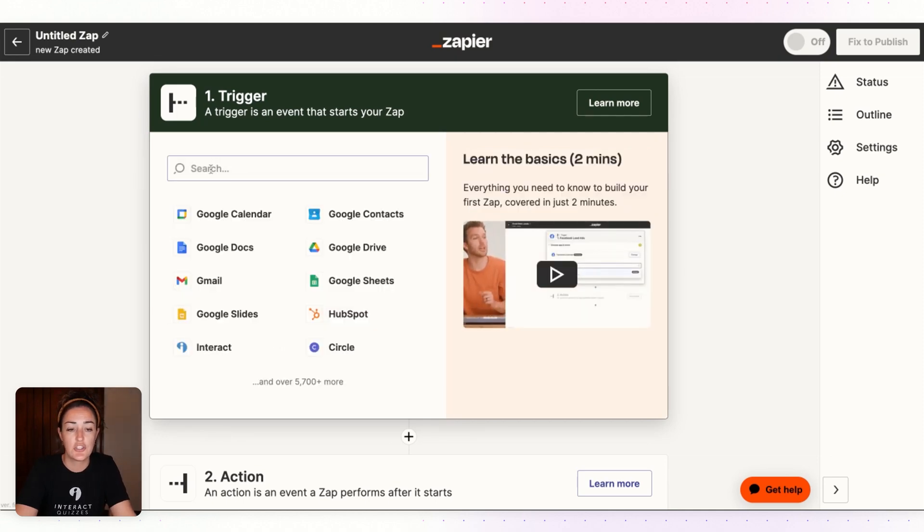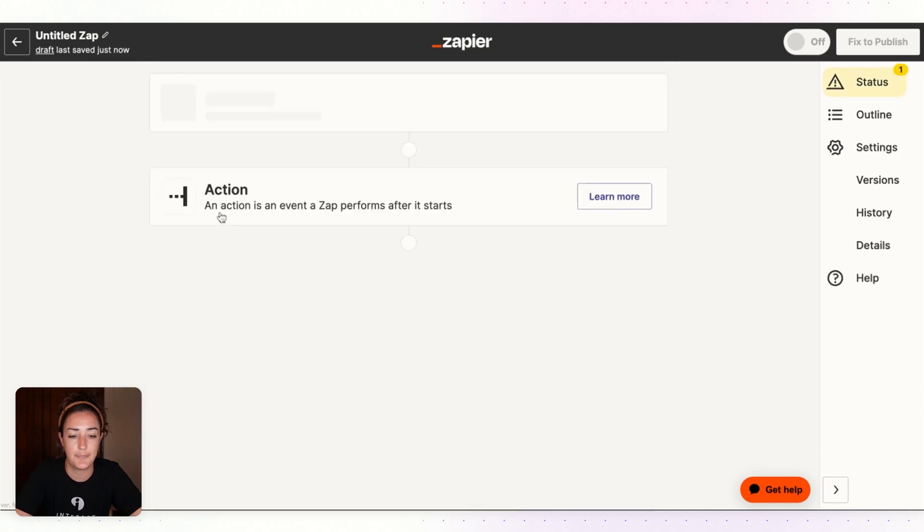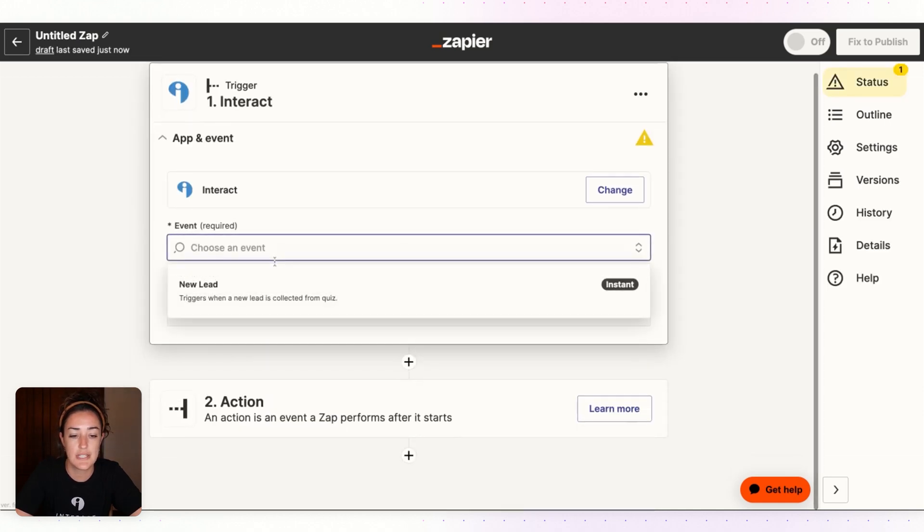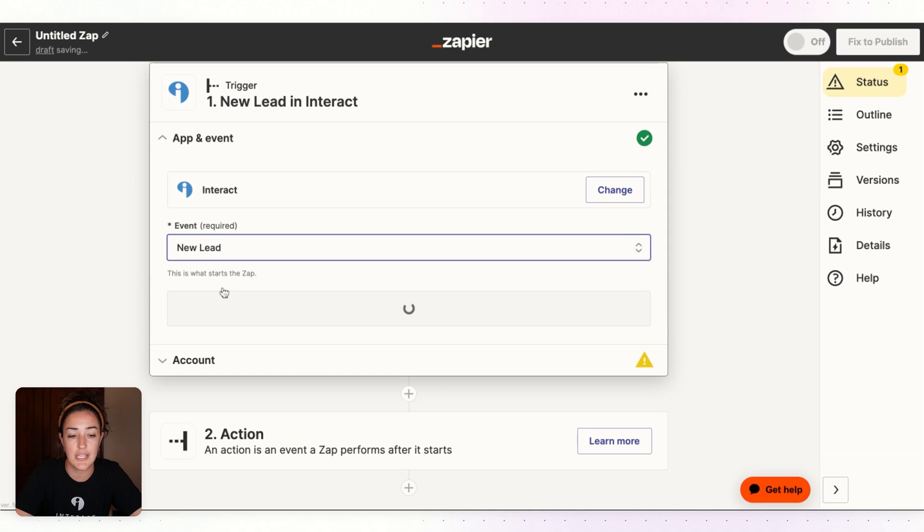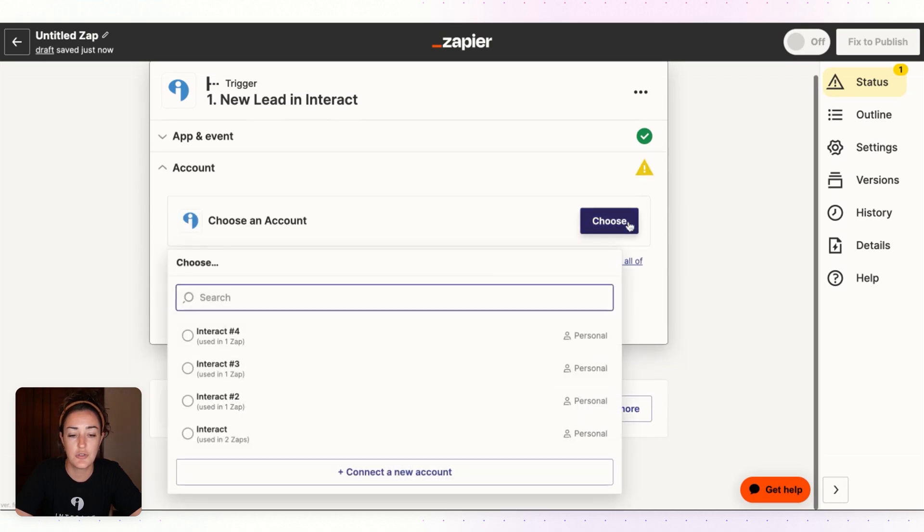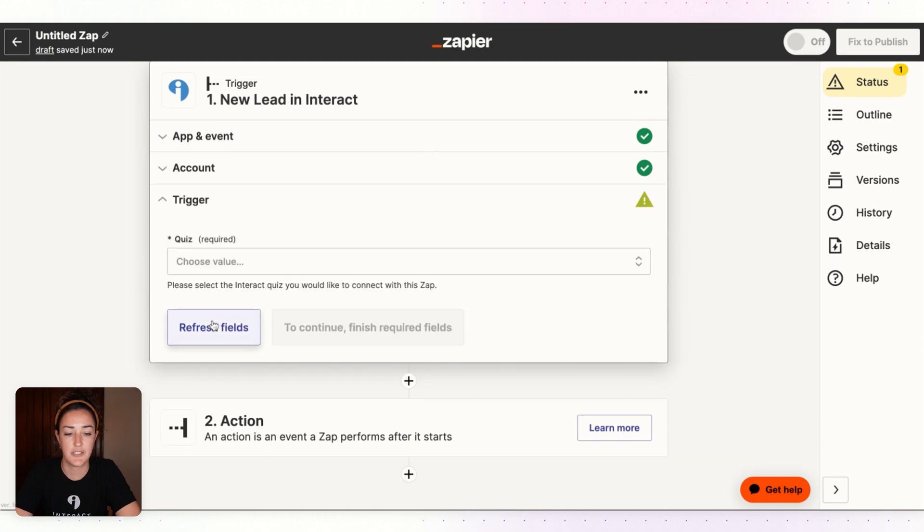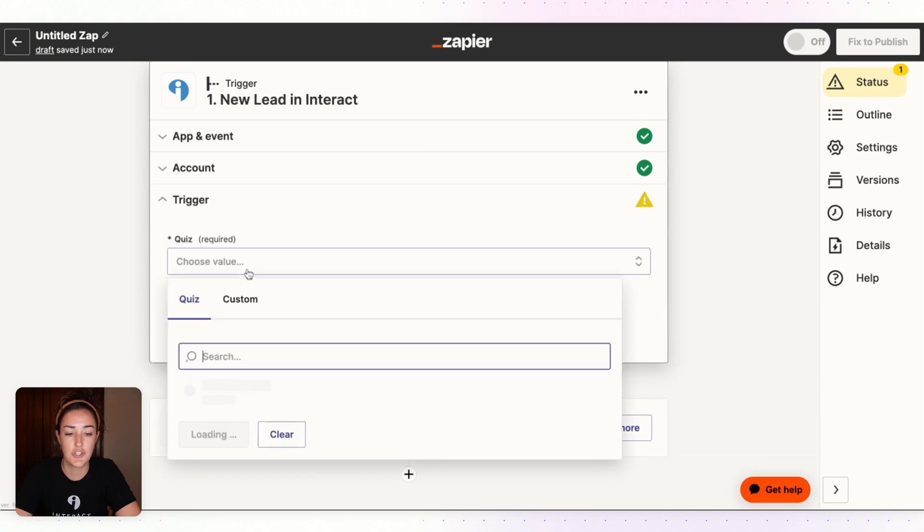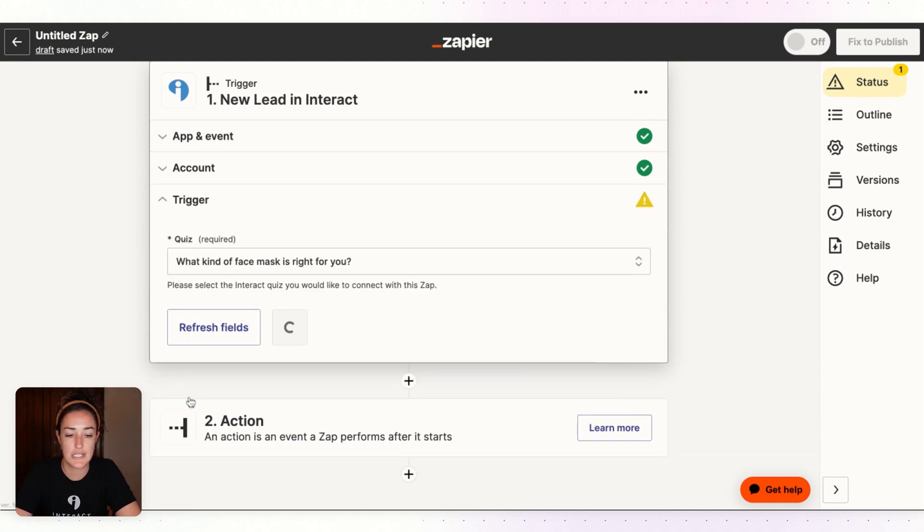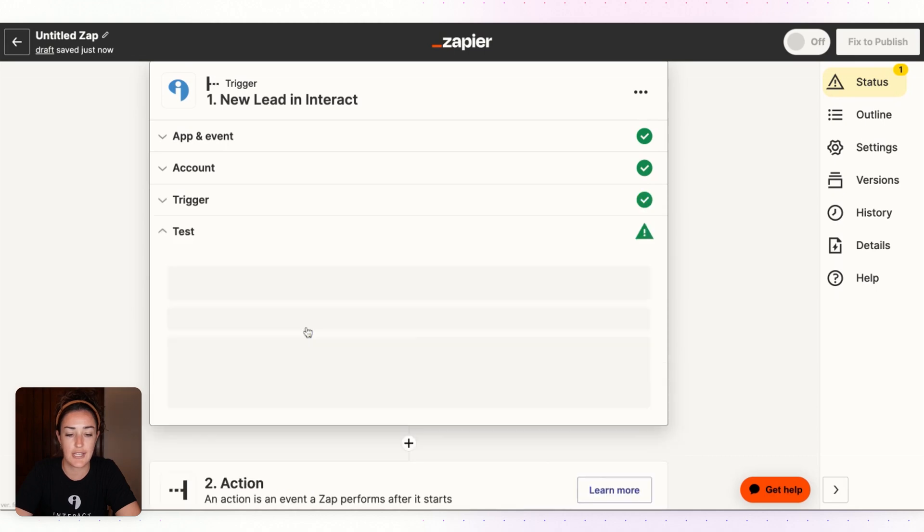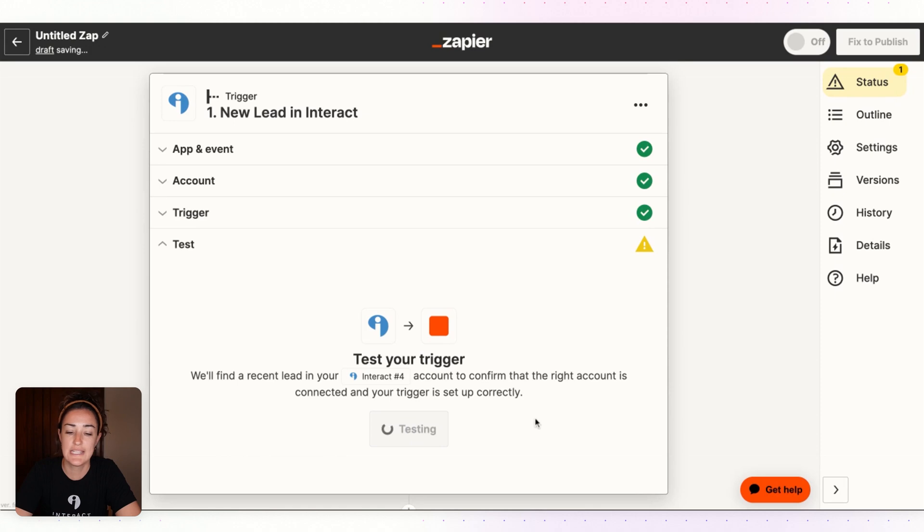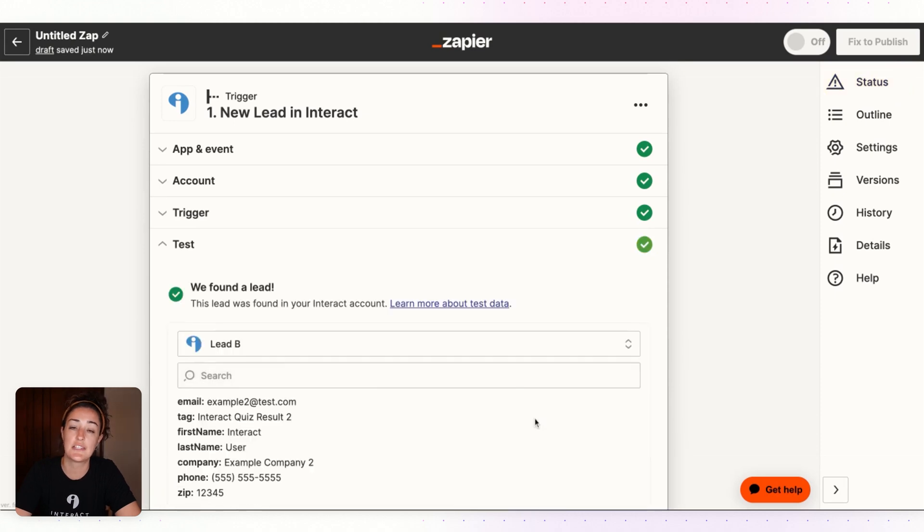In this search field we'll look for the Interact app and click it. We'll choose an event which is New Lead. Hit Continue and then choose your Interact account. Hit Continue and then choose the quiz that you are wanting to set this up for and hit Continue.